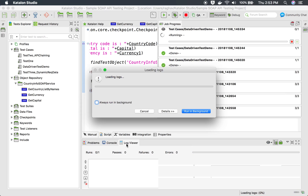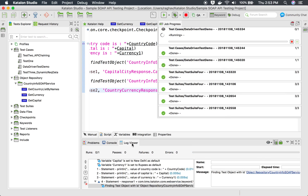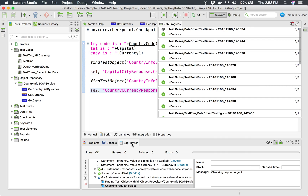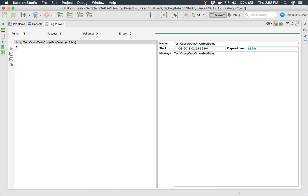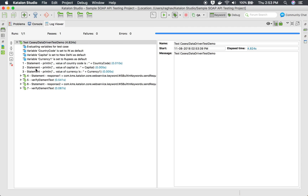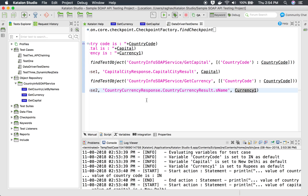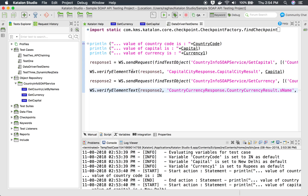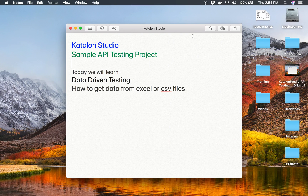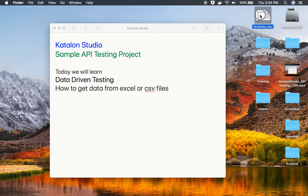The log viewer and console are very helpful when you face these kinds of issues — you can add print statements to check what you're getting. This time everything is okay. In the console you can see: value of country_code is IN, capital is New Delhi, and currency is rupees — and all our tests and verifications are successful. Now we are done with test case creation, but we have not yet referred values from an Excel or CSV file.